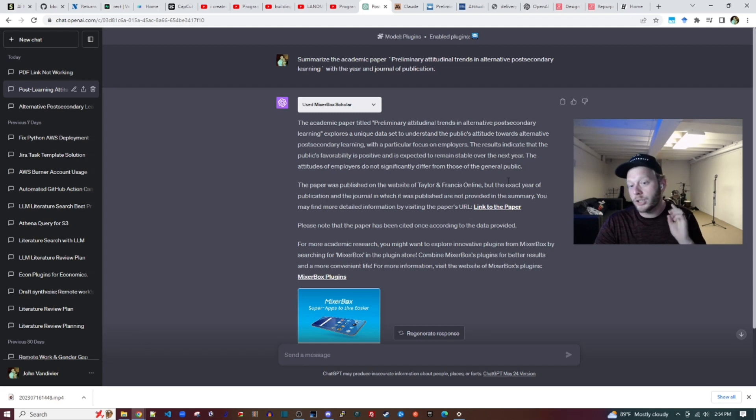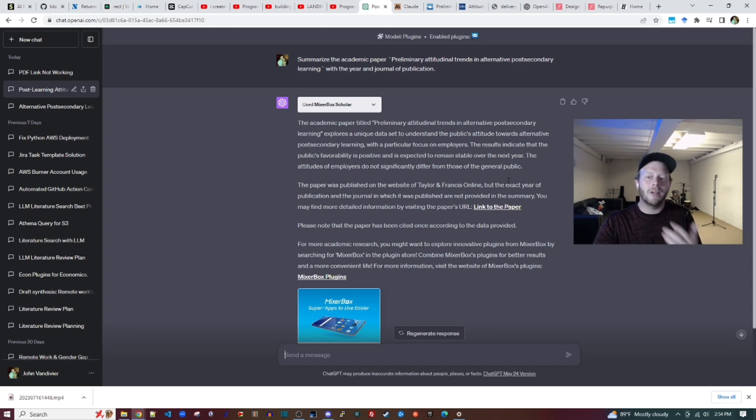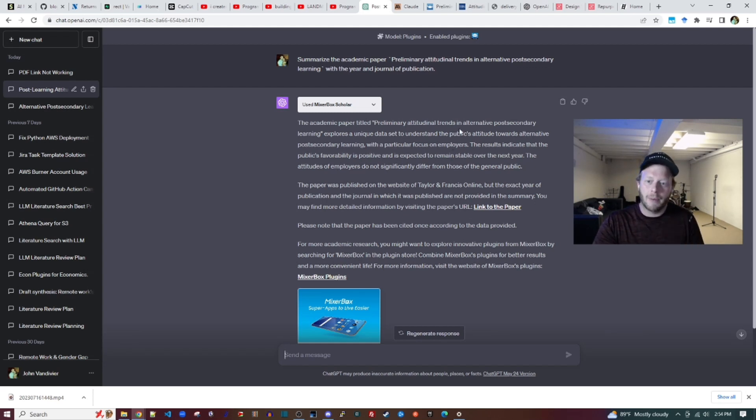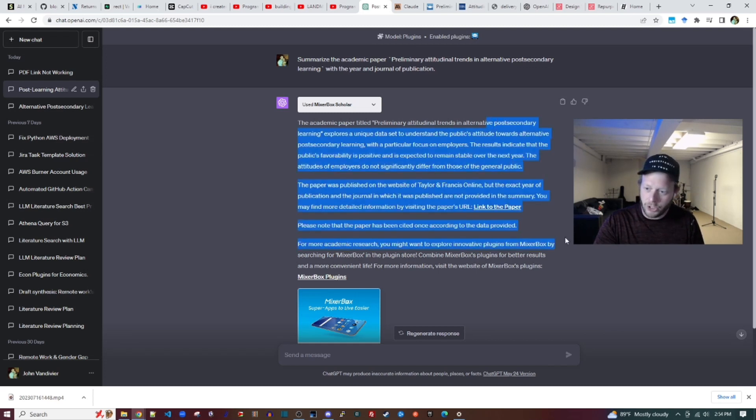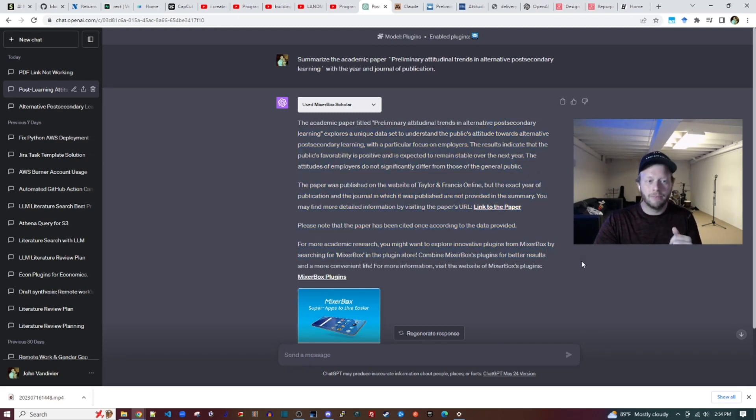What about plugins? I tried three plugins. Scholar AI was unable to find the paper. Mixerbox Scholar found the paper but essentially summarized the abstract.